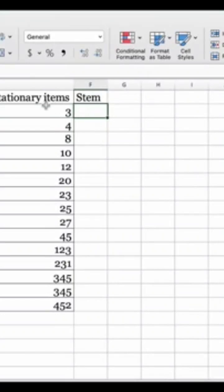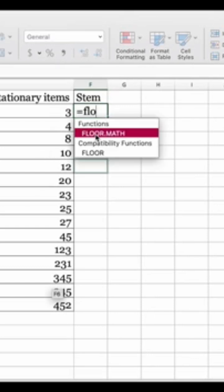To grab the stem from our data set, we're going to use the FLOOR.MATH formula. The FLOOR.MATH function rounds a number down to the nearest integer. Here, in this case, for instance, we have 3.